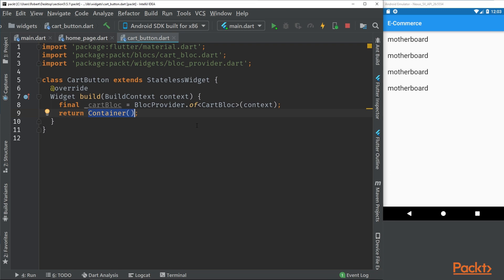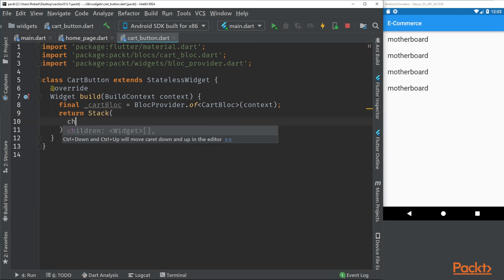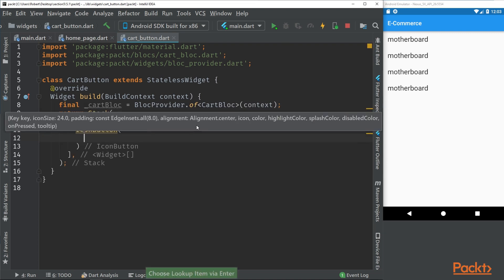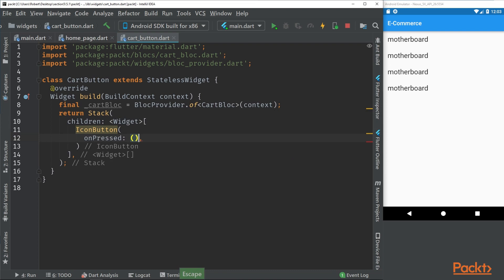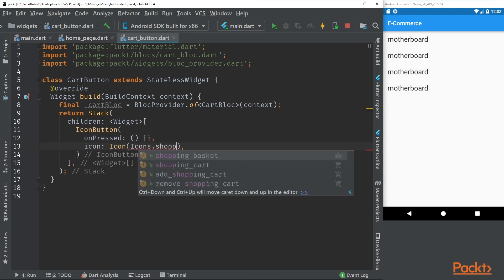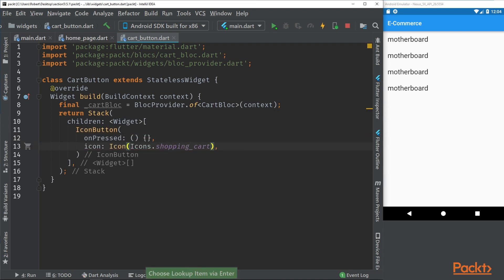To do this we're going to use a stack. With a stack we can simply lay children on top of it. There we go, there we have our cart button.